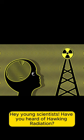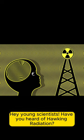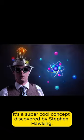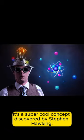Hey, young scientists! Have you heard of Hawking Radiation? It's a super cool concept discovered by Stephen Hawking. It's all about black holes, which are known for sucking everything in, even light.